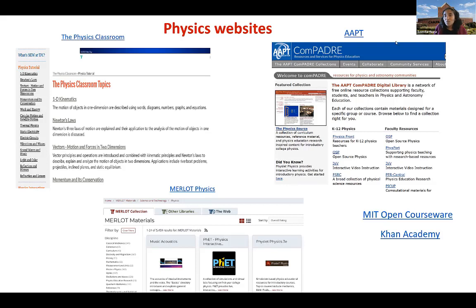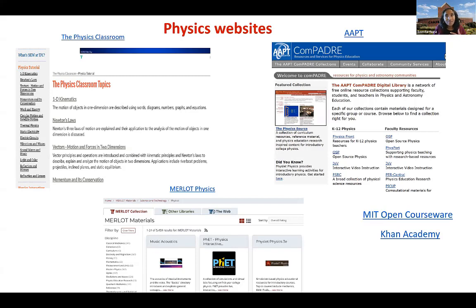Other useful websites for physics are MIT OpenCourseWare, which you all know about, and Khan Academy. Khan Academy I refer to as a pre-lecture or pre-lab activity for reviewing math, calculus, or basic physics. These videos are really very good. I upload them in our learning management system for course modules.